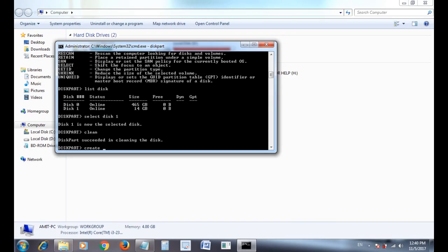Then type command create partition primary and press enter. It will create primary partition on the pen drive.